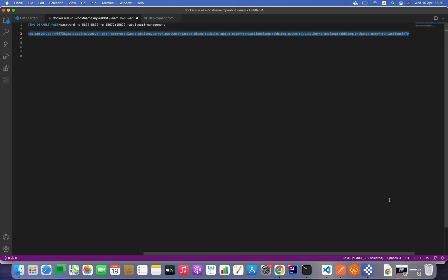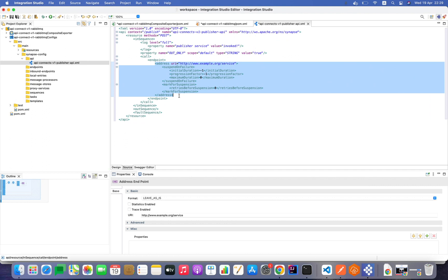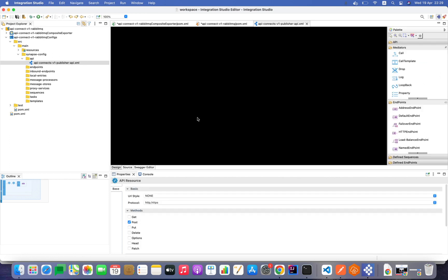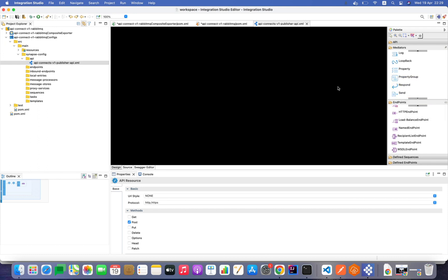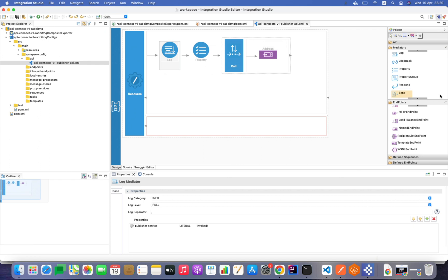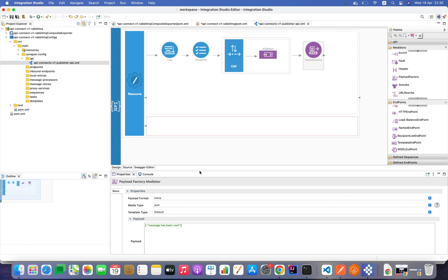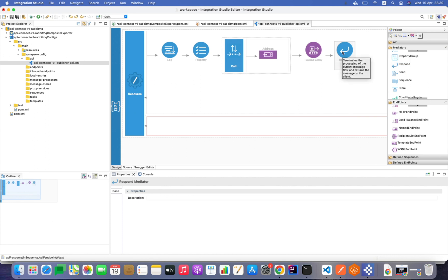The endpoint wasn't correctly configured so I'll set it again. Going back to the design view, I'm adding a payload factory to implement the custom response. The response payload is a JSON payload with my custom message. I'll also add a respond mediator at the end to respond back to the client. The publisher service is now correctly implemented.